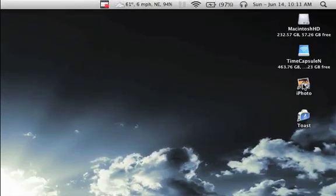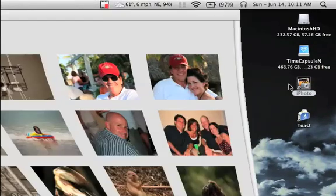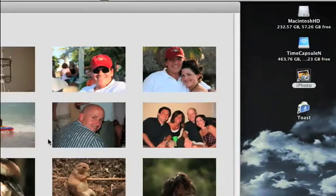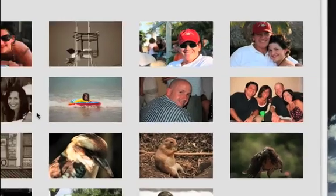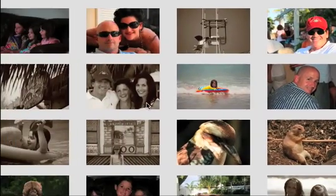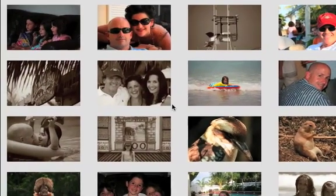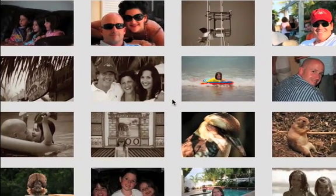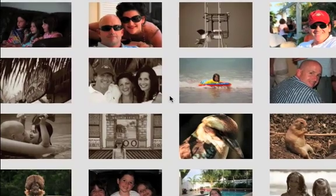First thing you need to do is open iPhoto, and here's all our pictures in iPhoto. I'm sure you'll have plenty more, I just have a few for this example.